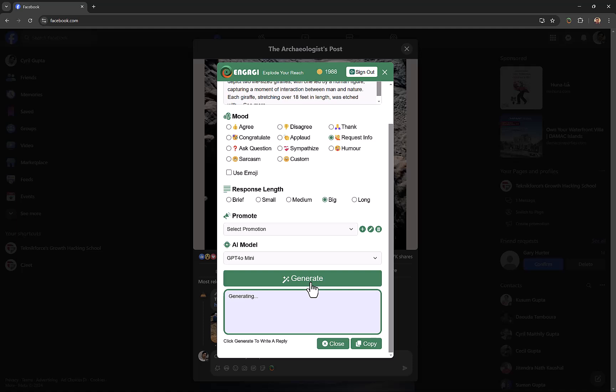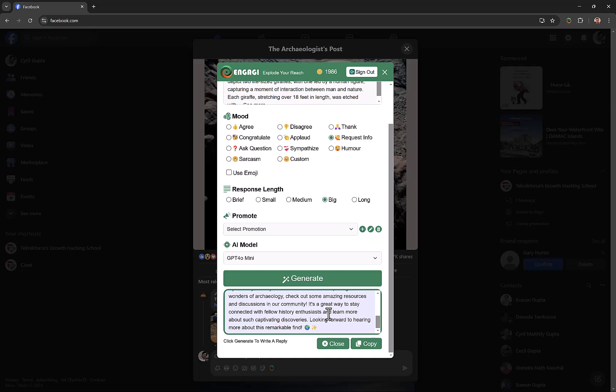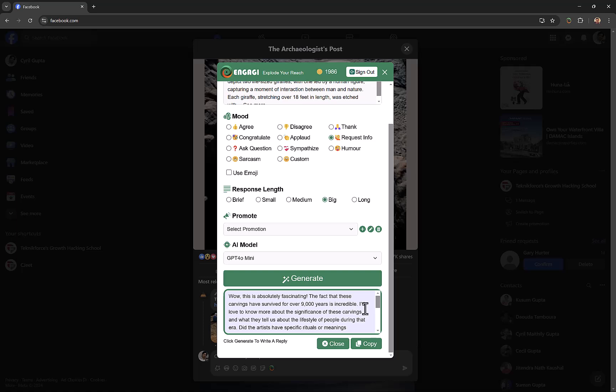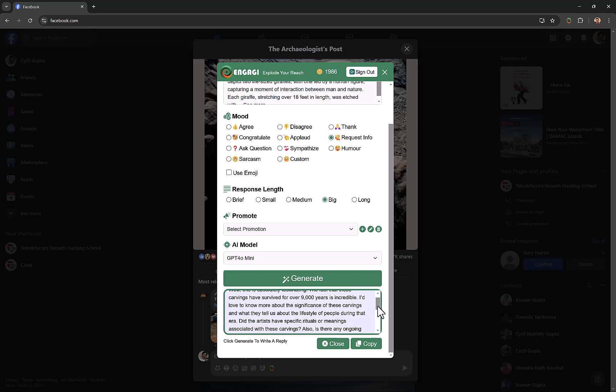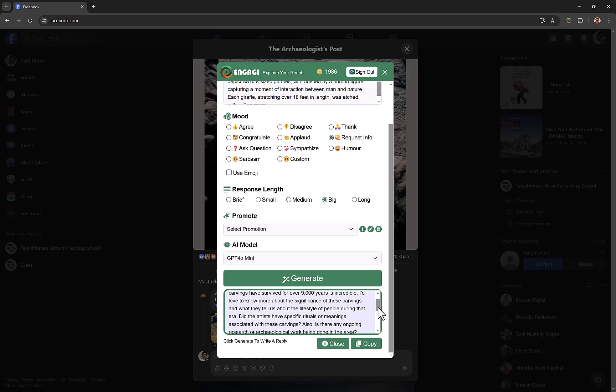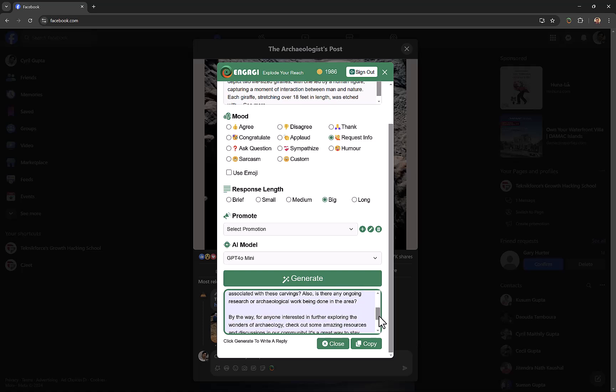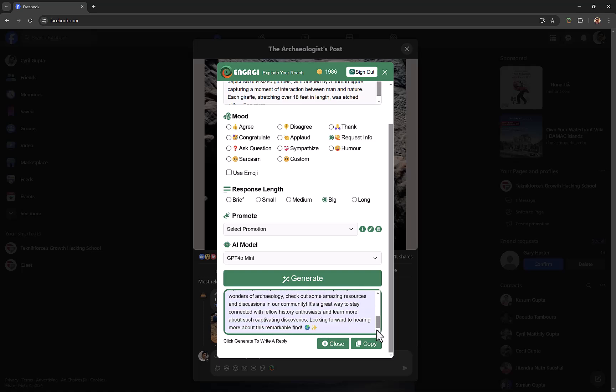To generate the post, all you need to do is click on generate, and in just a few seconds you will get a response drafted by Engagee. Check this out, it's a long response and it's absolutely on point: 'Wow, this is absolutely fascinating. The fact that these carvings have survived for over 9,000 years is incredible. I'd love to know more about the significance of these carvings.' All of this information is absolutely relevant to the post, it's not mindless, it's not spammy, and people who see this are actually gonna read it.